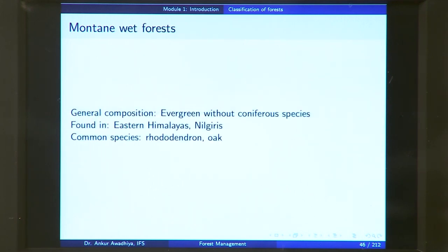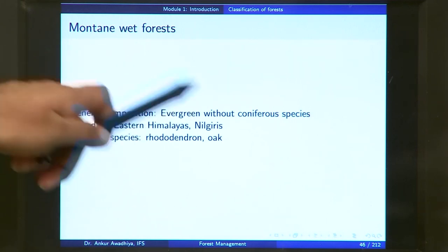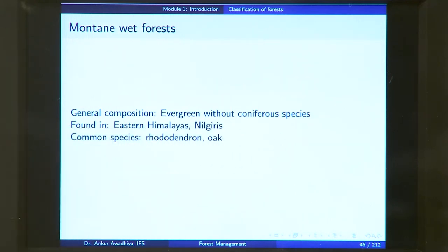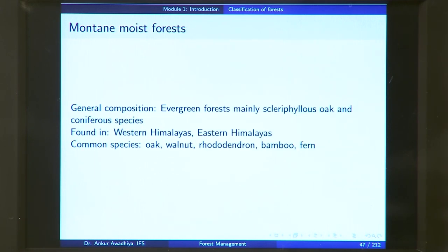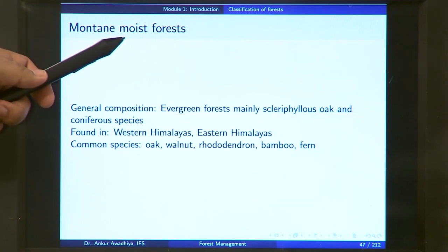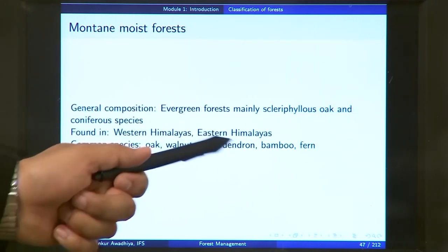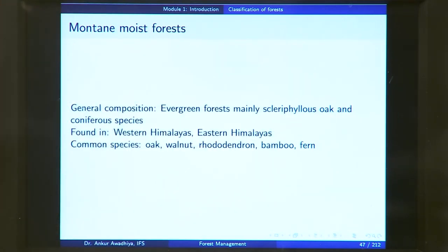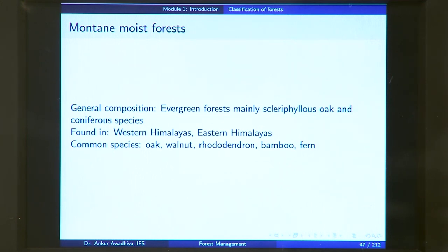In the case of mountain wet forest, the general composition is evergreen without coniferous species, because it does not have a very cold climate. These are found in eastern Himalayas and Nilgiris, and common species include rhododendron and oak. Mountain moist forest is found in mountainous regions with a little less rainfall. Here we have evergreen forest, mainly sclerophyllous oak and coniferous species — moving from oak toward the coniferous region. These are found in western and eastern Himalayas, with common species including oak, walnut, rhododendron, bamboos, and ferns.